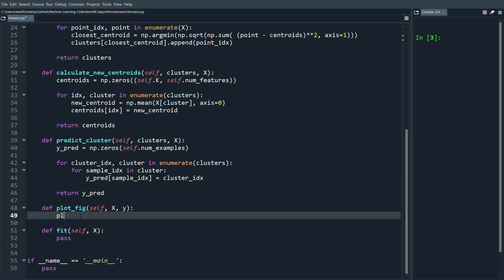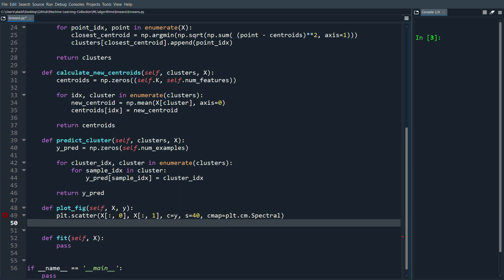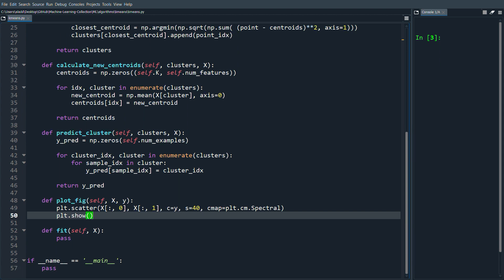For the plot_figure function, we use plt.scatter with x of all training examples on the first dimension (x-axis) and x on the second dimension (y-axis). The c parameter is set to y_predict so matplotlib assigns different colors to each cluster label. We add some extra arguments for color and size, then call plt.show().